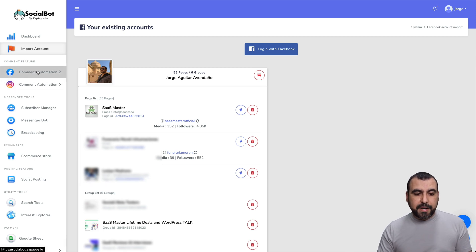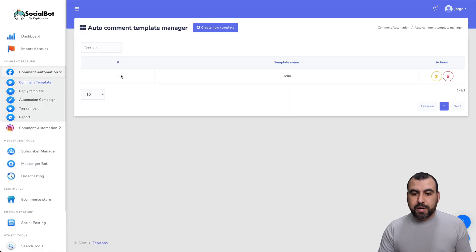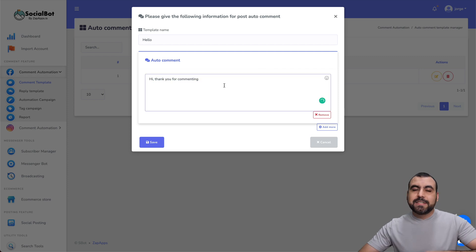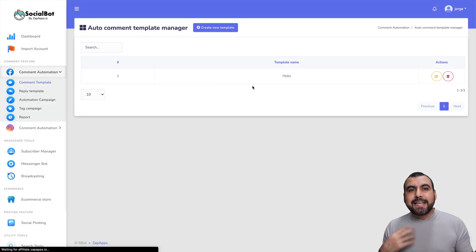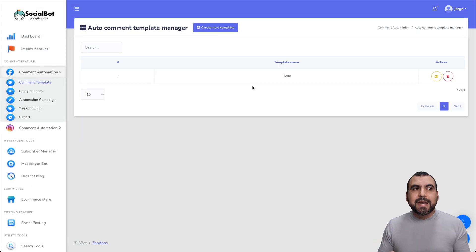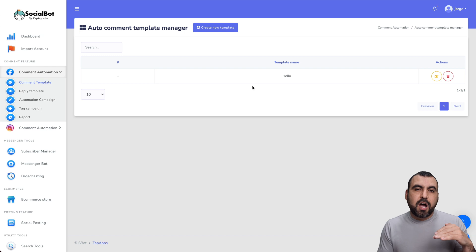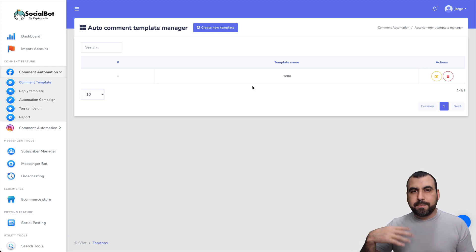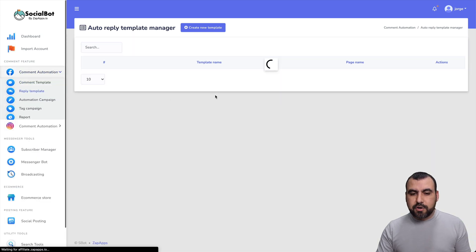We have the automations for Facebook right here. You have common templates that you can create — for example, 'Hi, thank you for commenting.' This helps you auto comment really quickly. If you're making an ad and selling something, say houses, you're not going to send all the information in the comments — you'd say 'Hi, first name, last name, I've sent you all the information by messenger.' You can have that kind of auto reply. You also have reply templates that you can create.